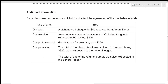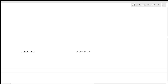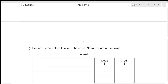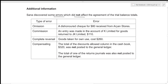We have been given additional information. Sana discovered some errors which did not affect the agreement of the trial balance totals — these are the error of omission, commission, complete reversal, and compensating errors. We need to prepare journal entries to correct the errors; narratives are not required.